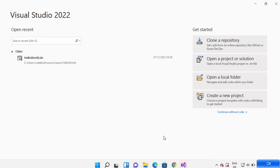Hey guys, in this video I'm going to show you how you can create your first Windows Form application in C Sharp on Visual Studio. So let's get started and see how we can do it.